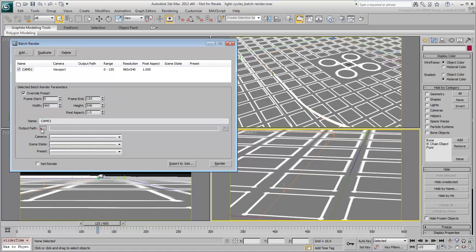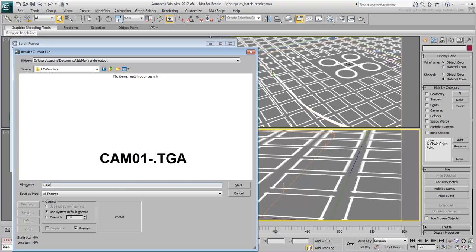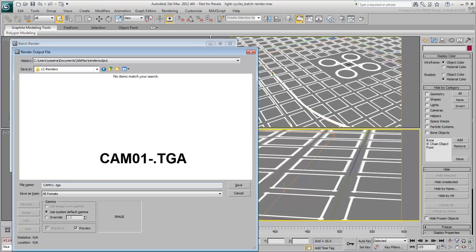Click the Output Path button, create or choose a folder where you want to store the output images. Give your file a name and an extension, for example, CAM01-DOT-TGA. CAM01 is to reflect the name of the view you have created. All output images will have that prefix. The dash is just a separator between the CAM01 prefix and the sequential numbers based on the rendered frames.